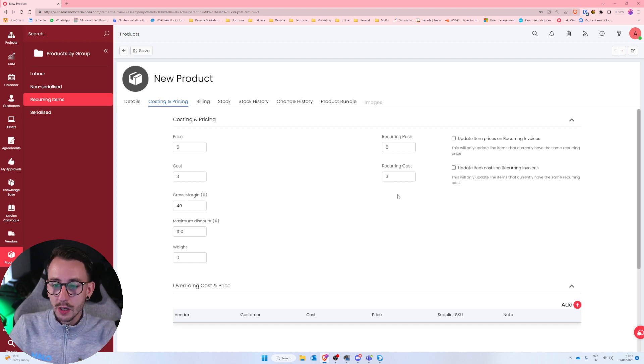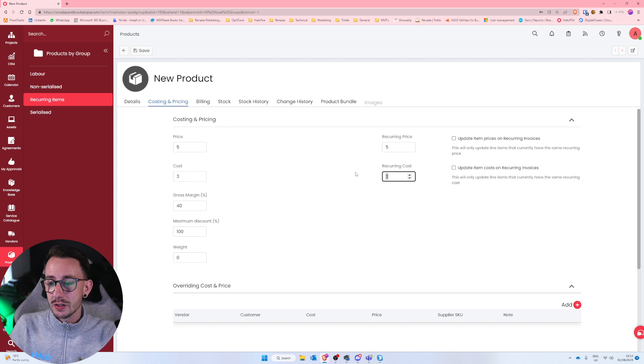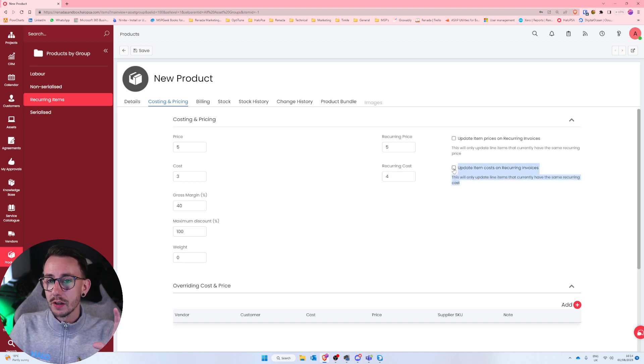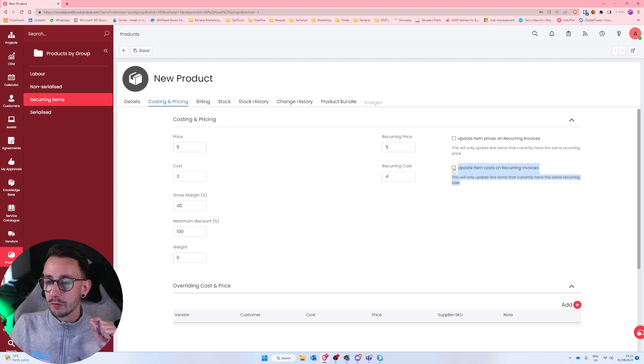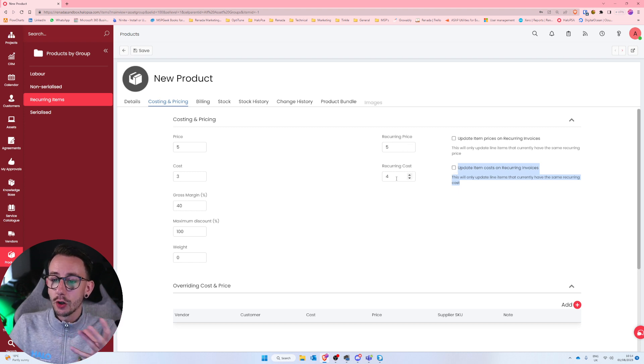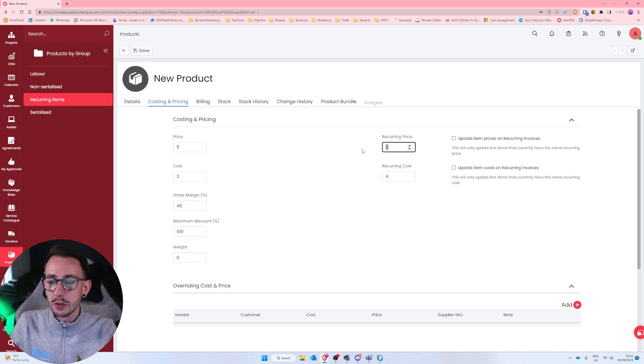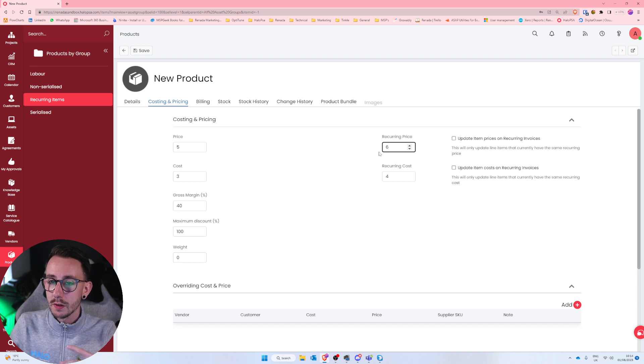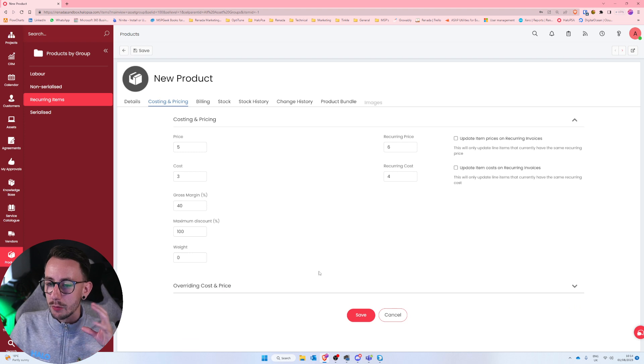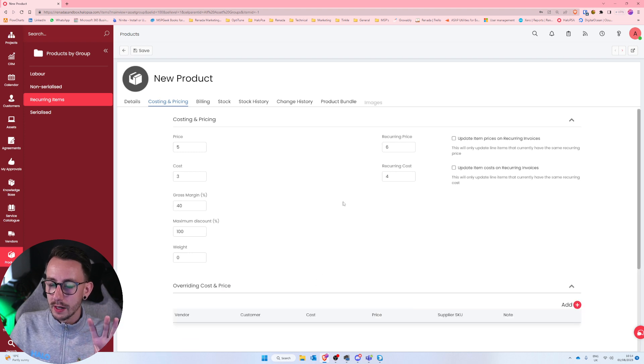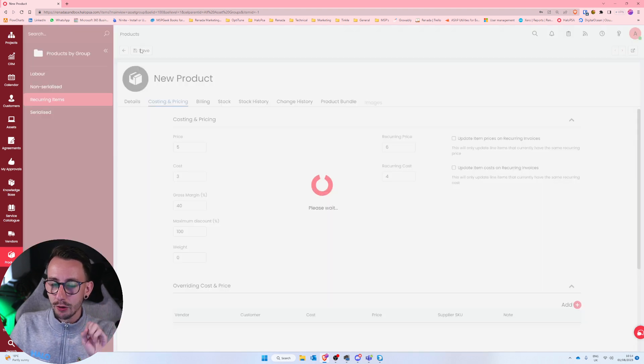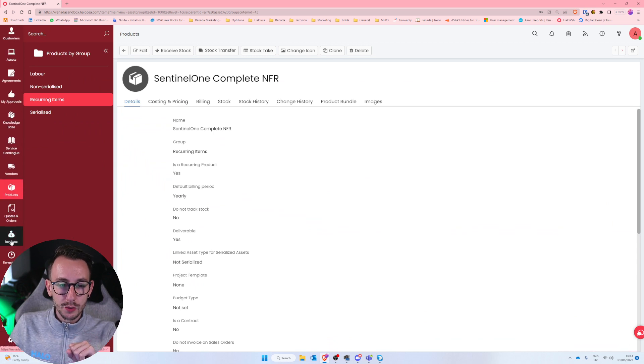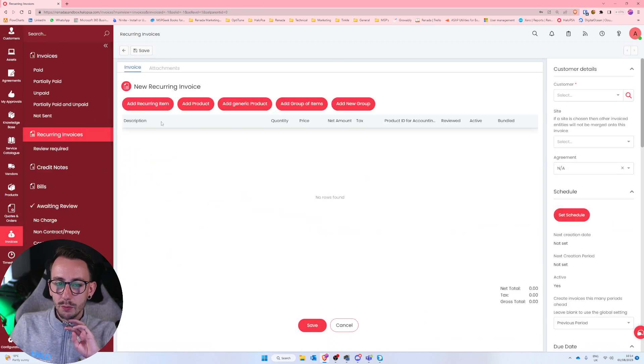The really good thing about this is, let's say that the Sentinel One cost actually goes up and it's now £4 to you. You can very easily select this, change it to four, and then update that item cost on every single recurring invoice in a single click of the button. The same goes down to price. If your cost goes up and you marry that with your price, you could then say, actually, now it costs our customers £6 per month. Update the price on every single invoice. We can override these down here. I'm not going to go through that right now, but that is making that product.